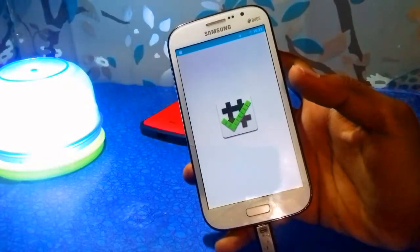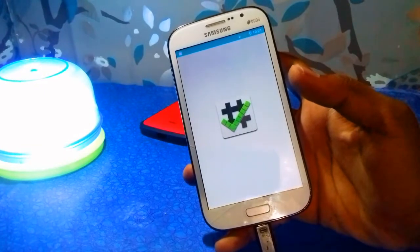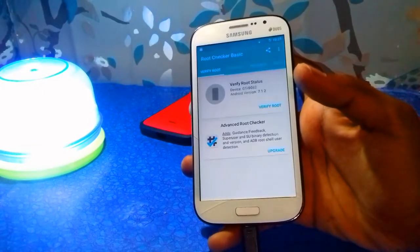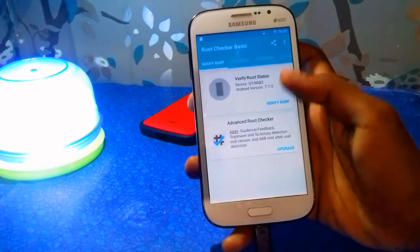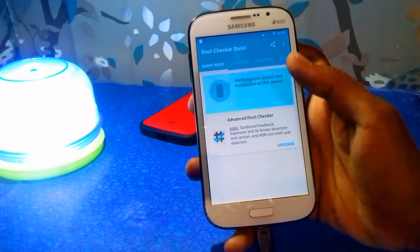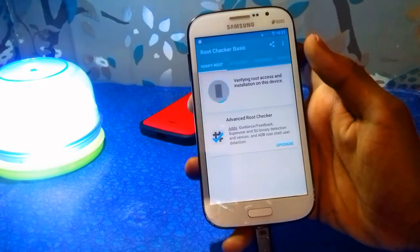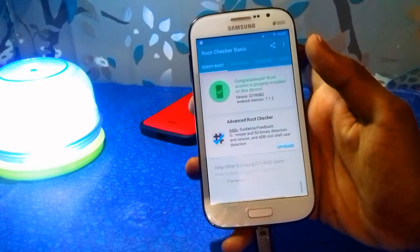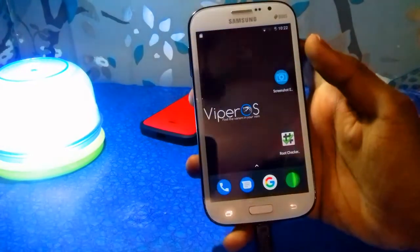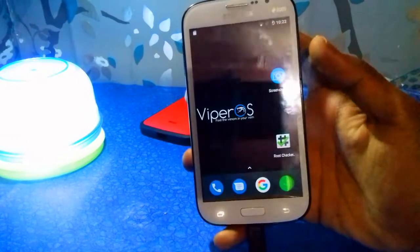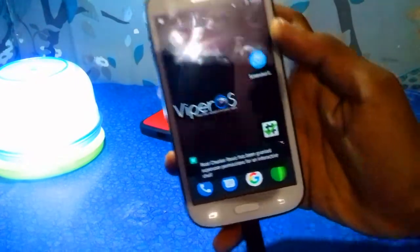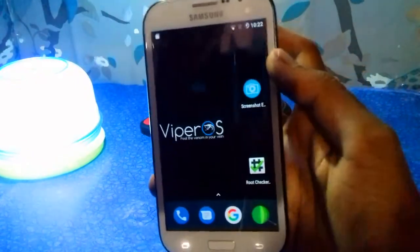If you want to fix the screenshot issue, you need root access on your device, otherwise you can't fix this problem. As you can see, my device is already rooted.